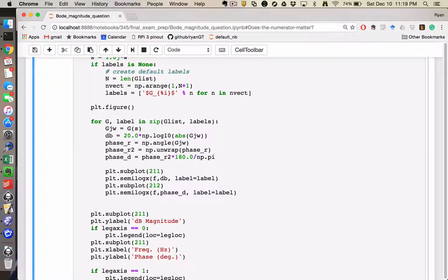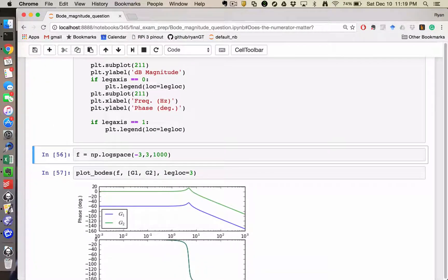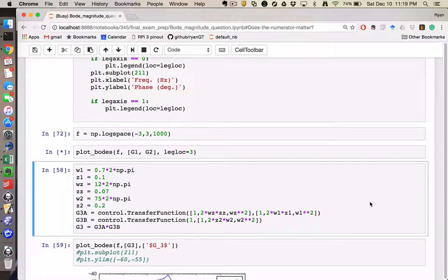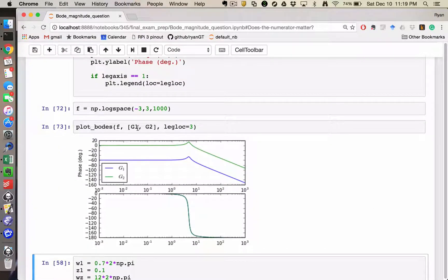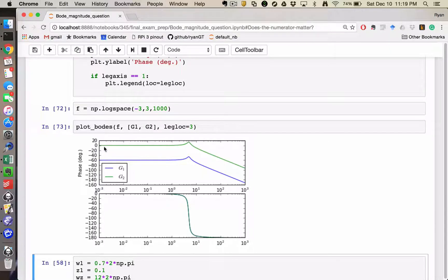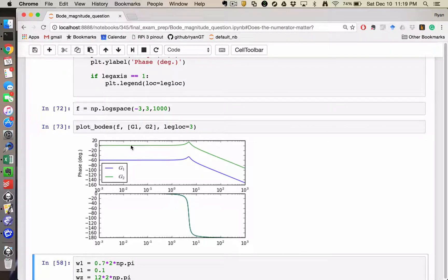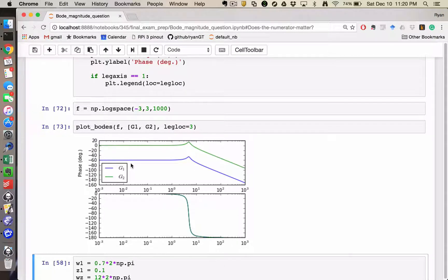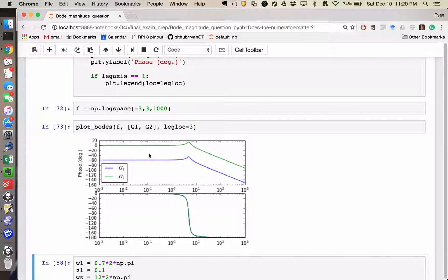So I created a little plot Bode function. If we look at the Bode plots of these two transfer functions, G1 and G2, we see that G1 has 0 dB, which is what happens when you have a magnitude of 1, and G2 is shifted down by about 60 dB.